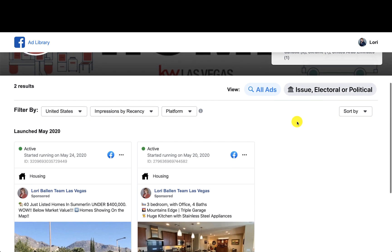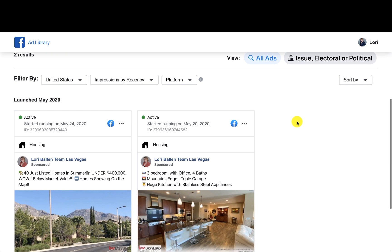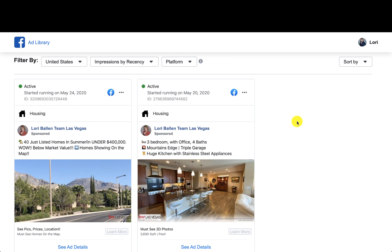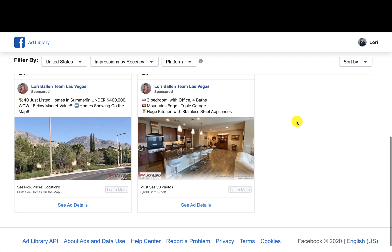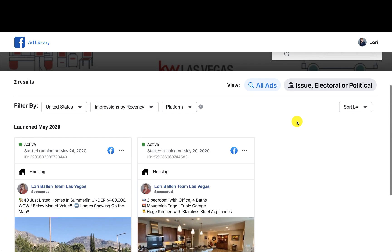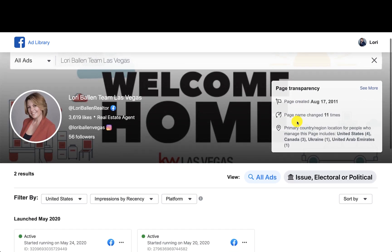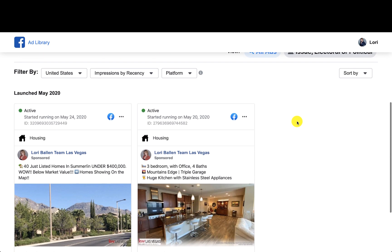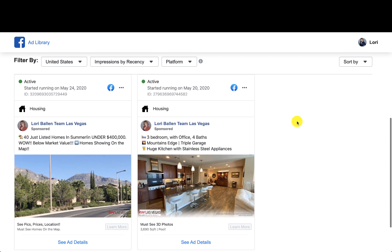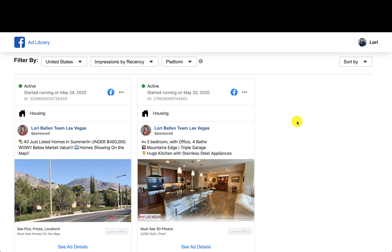So quite simply, Page Transparency is a quick, easy way to access the Ad Library where you can actually see your ads that are running. They don't show up in the traditional Ads Manager place that you would automatically think they are. Hopefully this helps some of you that are looking for them. You're still going to do all maintenance on those ads inside KW Command, not inside your Facebook Ads Manager.